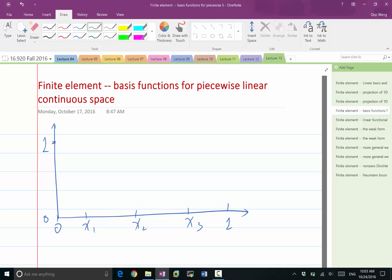For example, can we choose a function that is only non-zero within the first element, within the first interval? How can we construct a function that is piecewise linear, continuous, and only non-zero in the first interval? Just go from 1 back to 0 and stay 0 for the rest of the domain. That's a very good idea of constructing a function that is local. So let's keep this as our first function in our basis.